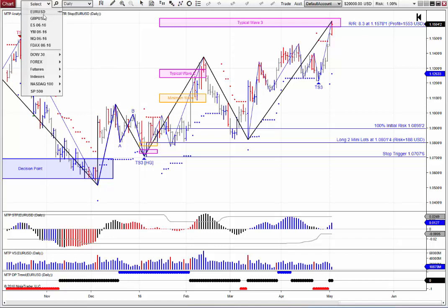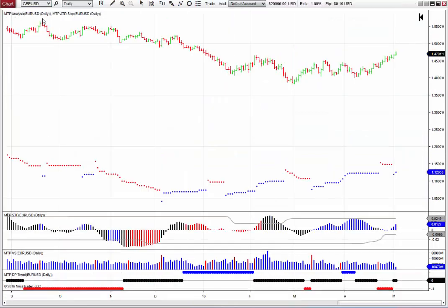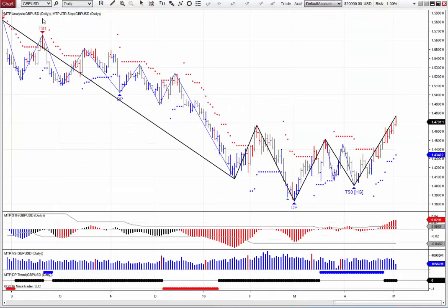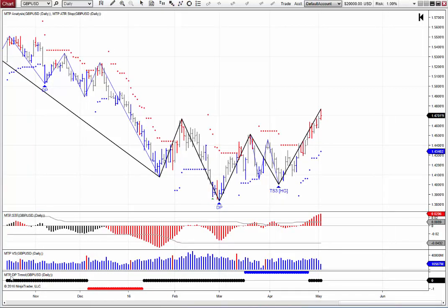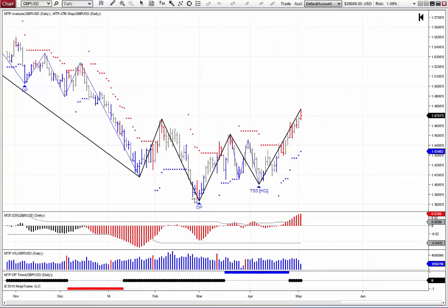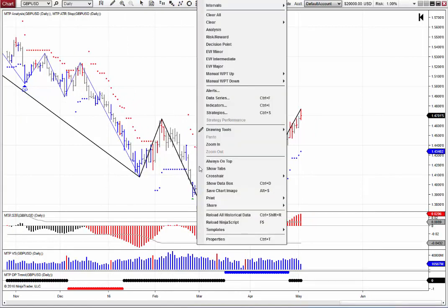Another market that I follow is the British Pound — obviously being in the UK, I like the GBPUSD. So let's have a look at what has been going on with this, again on a daily timeframe. You can see here we had a DP buy back in March — in fact, it had two attempts on this. Here's our DP trend indicator; it went black at this particular point, giving us permission to take either longs or shorts.